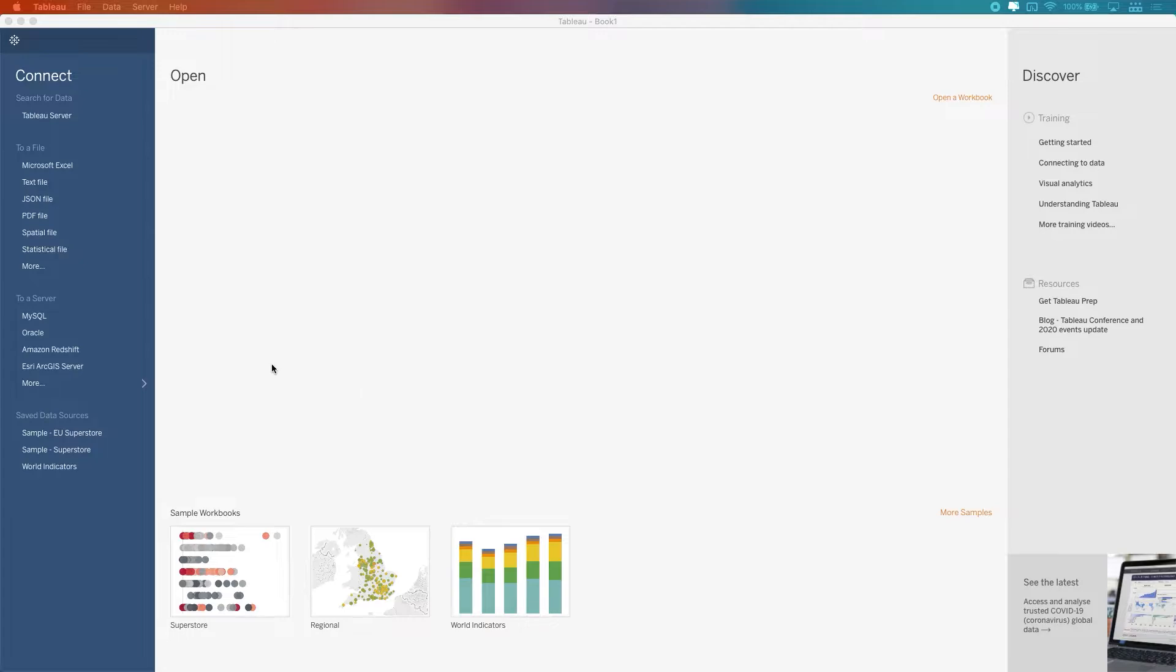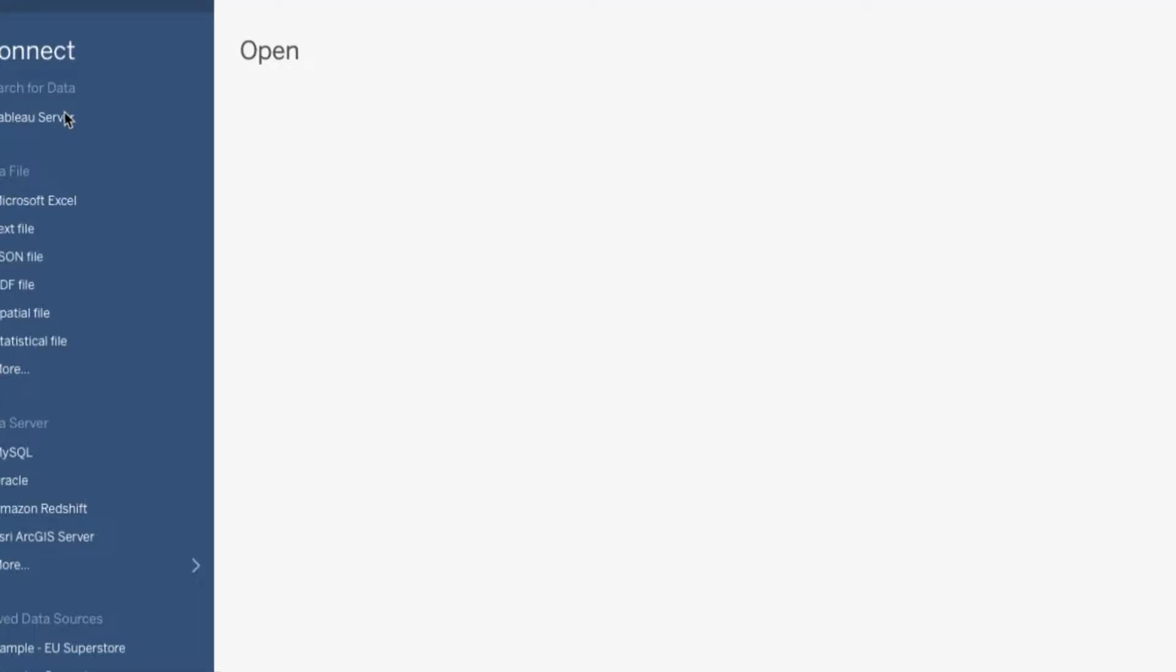Okay, so let's have a look and see how that feature works. Well, the first thing we need to do is to connect to a Tableau server. And so we're going to search for data here at the top, you can see it's this very top option.